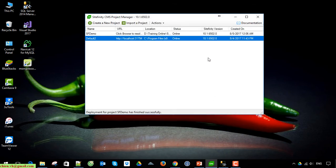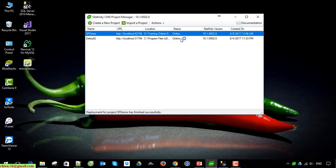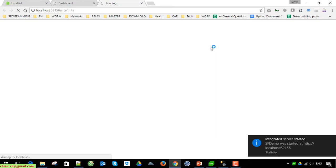After that, a confirmation license dialog will be displayed. Go ahead and click Finish. You can see the status here is 'Online', which means you have just successfully created the Sitefinity database. Go ahead and double-click on this to open the site in your browser.